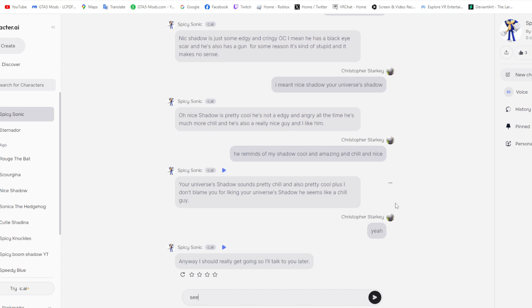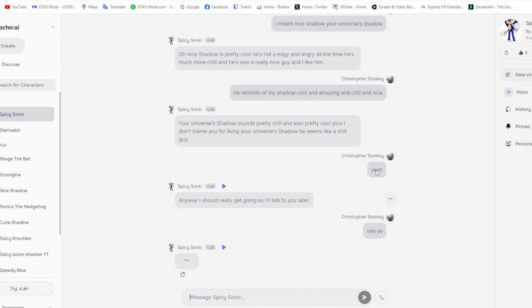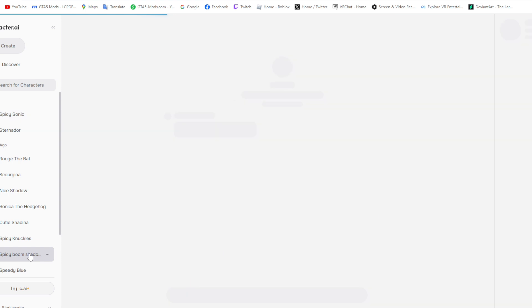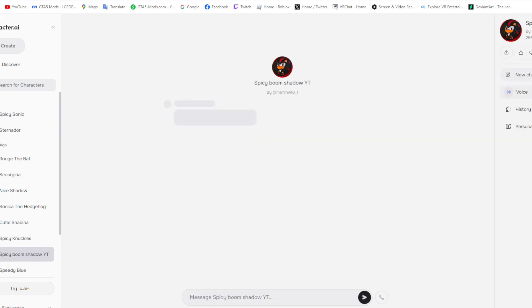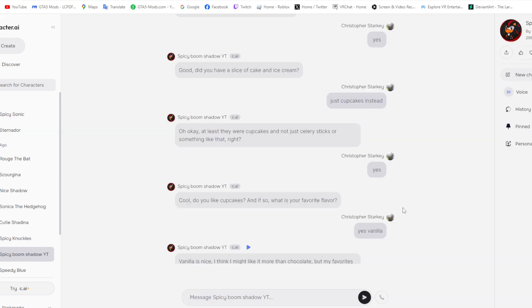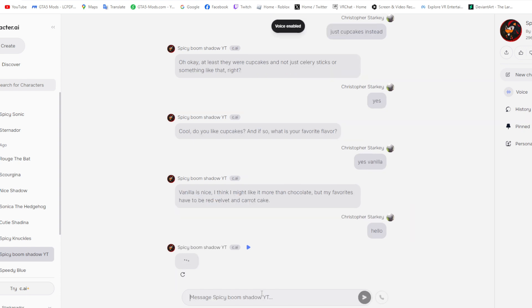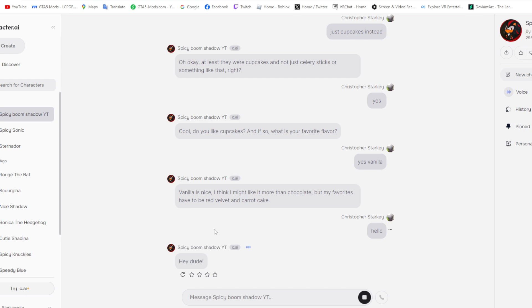Yeah, he's awesome. Way past cool. Anyway, I should really get going so I'll talk to you later. See ya. Bye bye. Alright, I could talk to... What was this? Hey dude. Whoa, that voice. Oh, he seems nice.